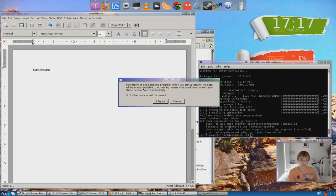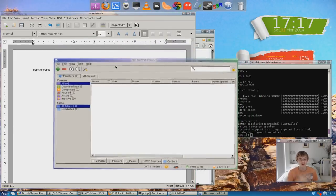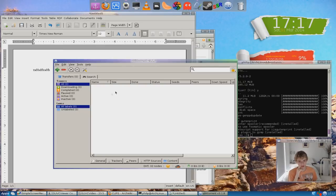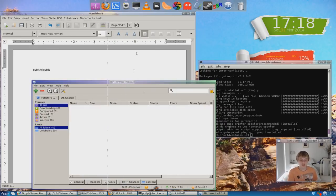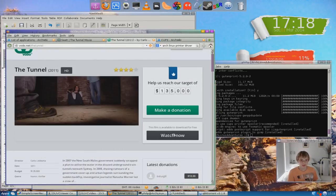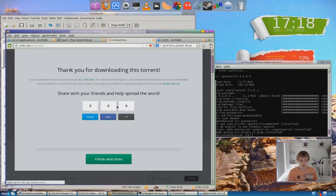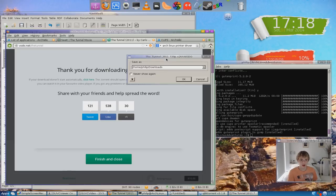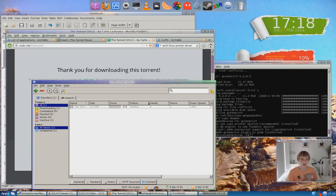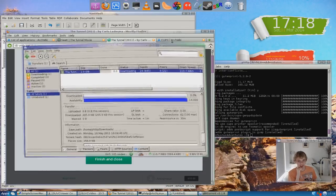When you run a torrent, its data will be made available to others by means of upload — any content you share is your sole responsibility. Yeah, of course. For those who don't know, it's a bit like an older version of uTorrent actually. This isn't 100% familiar to me. Anyway, let's try and get this movie now — Watch Now. So where is the torrent? Download.torrent. If your download doesn't start automatically, click here — Save file. Now let's see how this torrent application works. There we go.